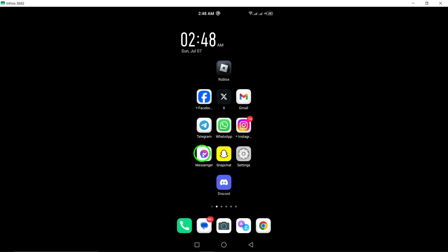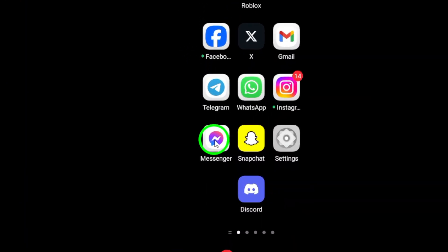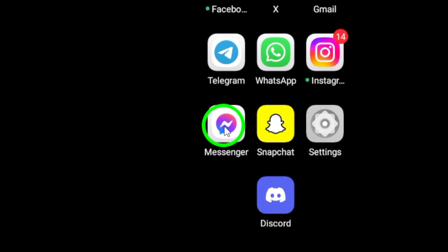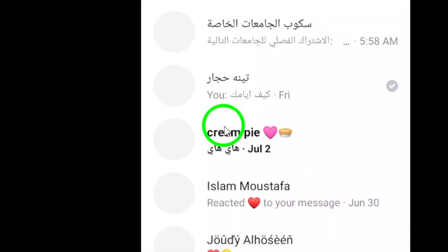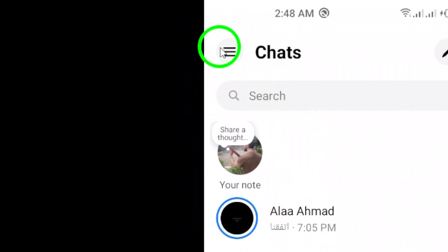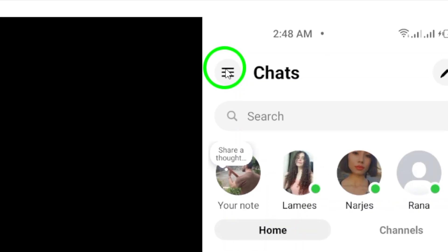First, open the Messenger app on your Android device. Next, tap on the three lines at the top left corner of the page to access the main menu.